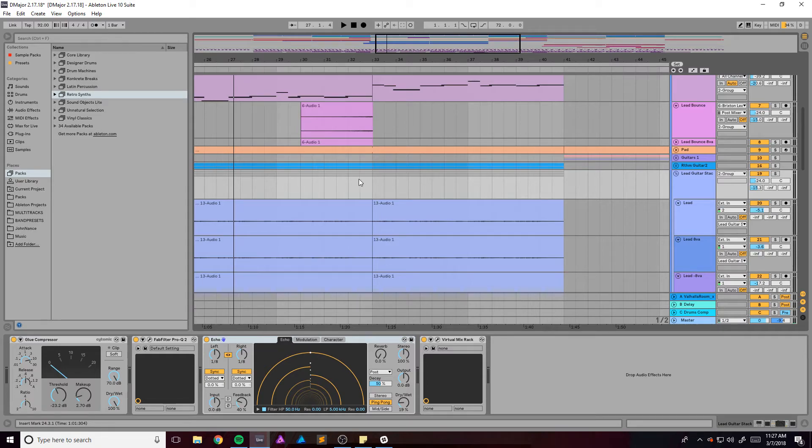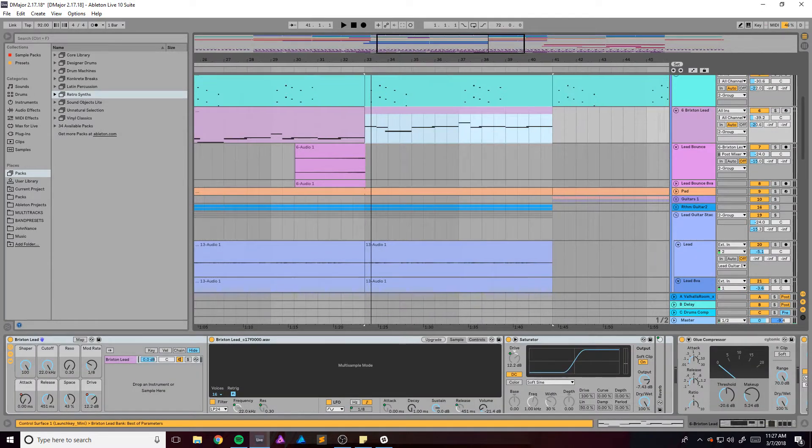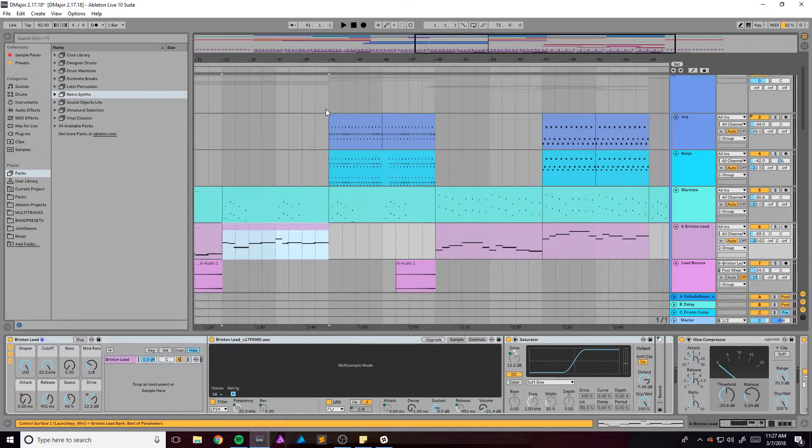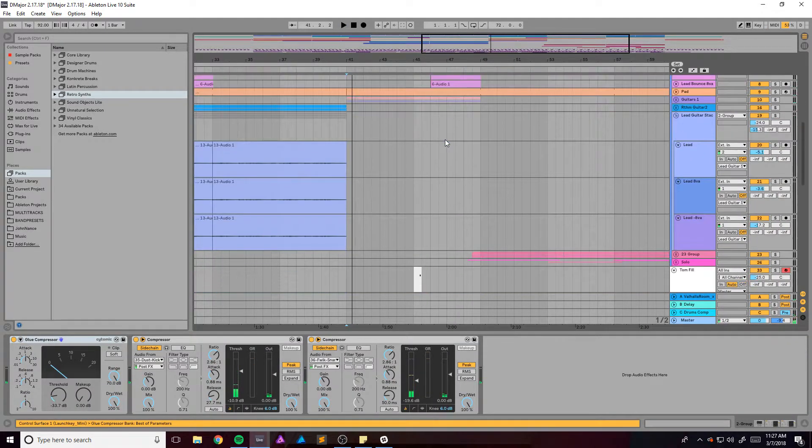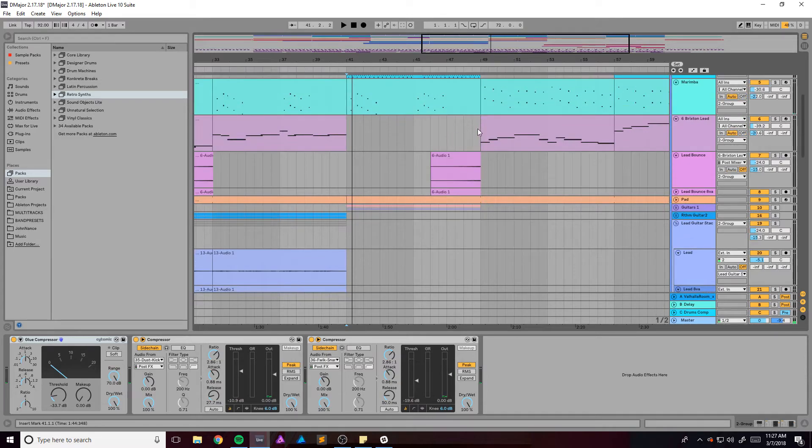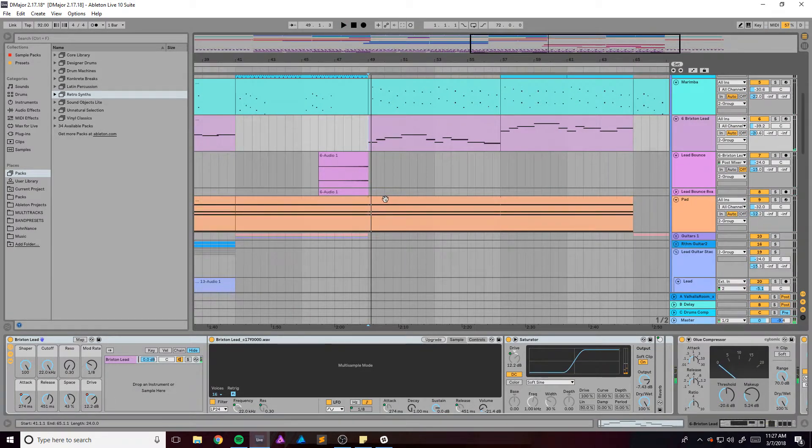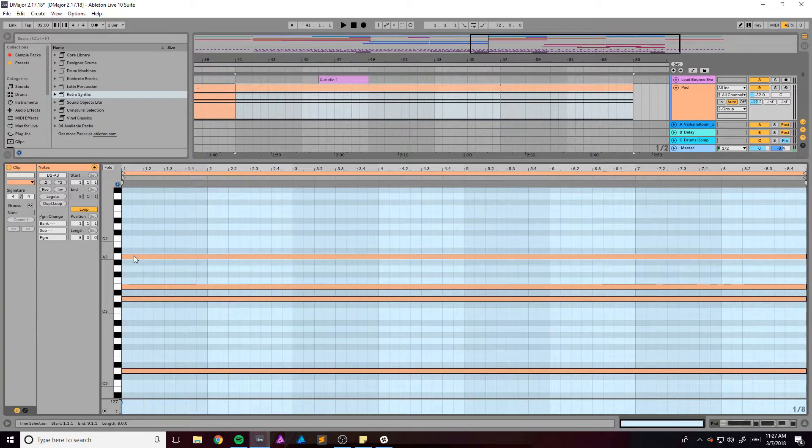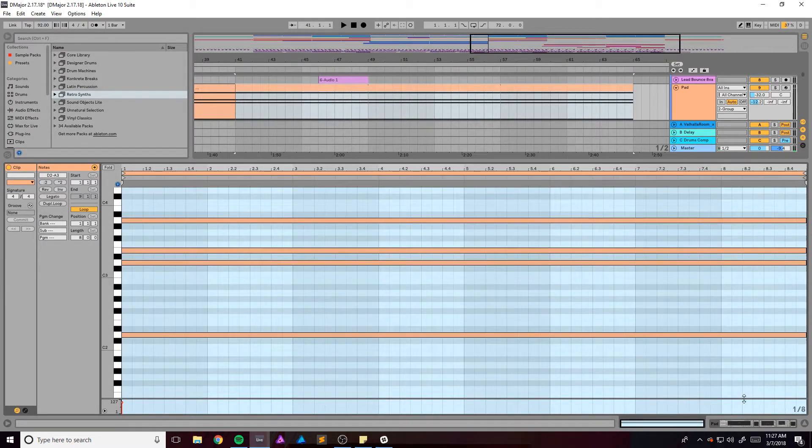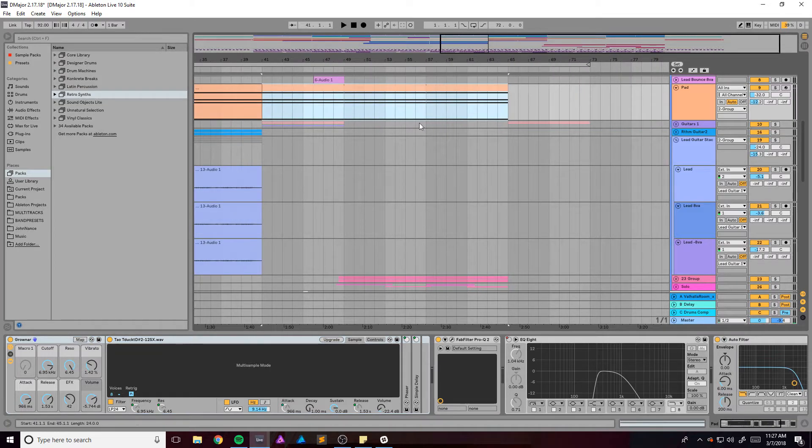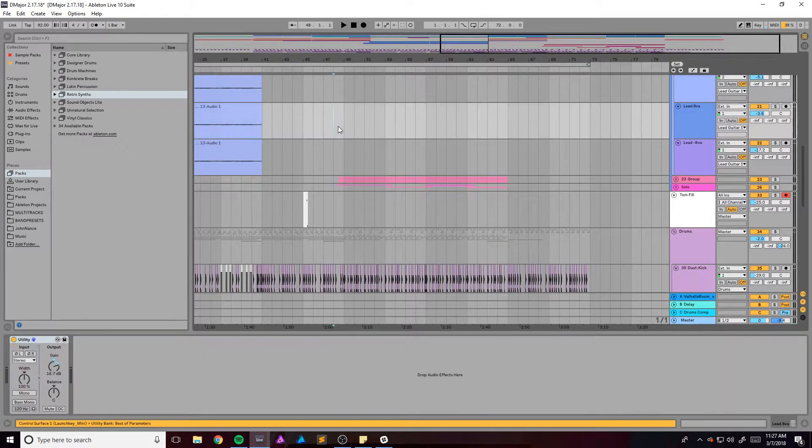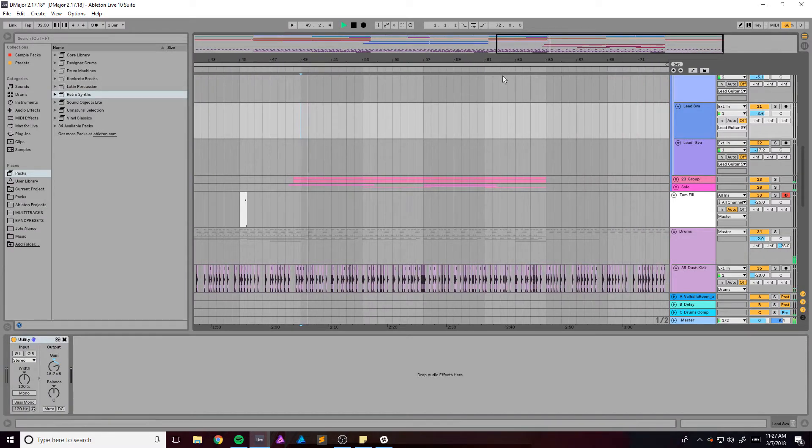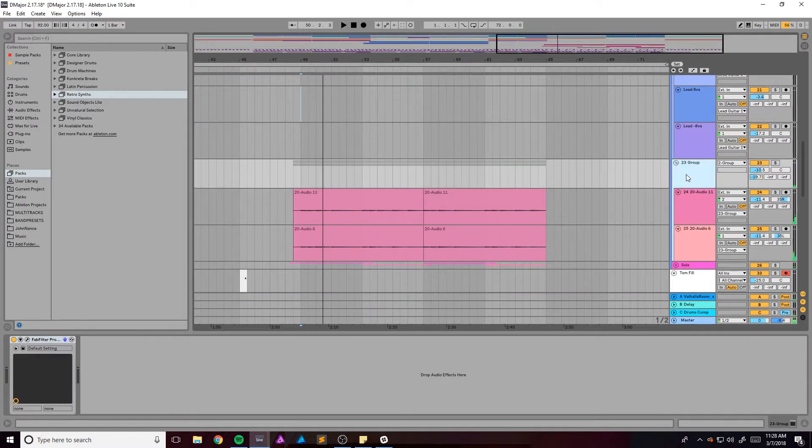And then it just repeats again but the Brixton lead goes an octave up. Then it goes back into this same thing there. Then it transitions into this part. And also the pad is literally just playing this same thing for the entire time. It's a D2 chord, no 3. Let me get into this section right here. I didn't label this.